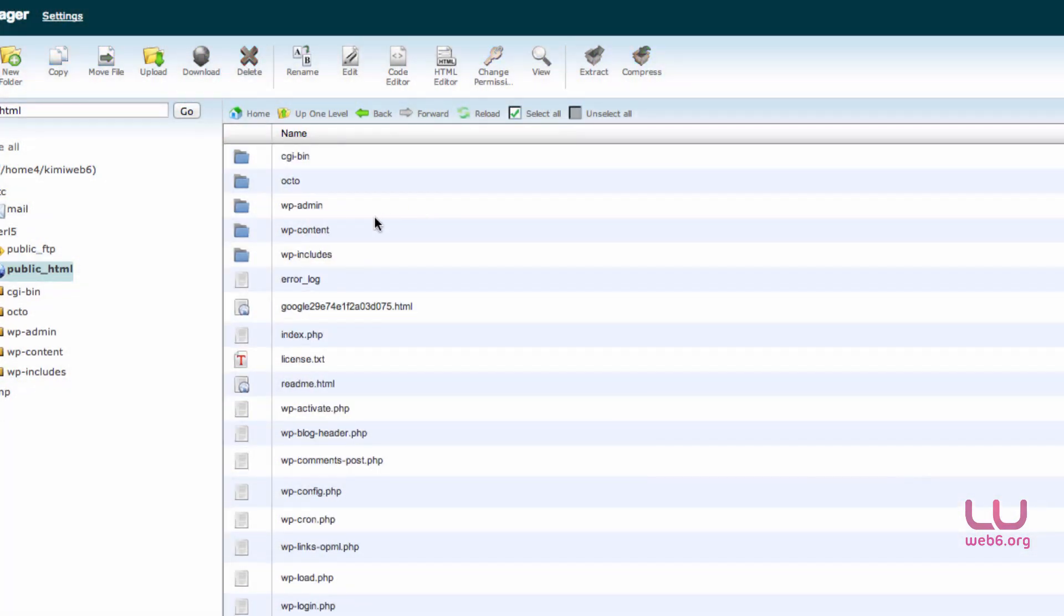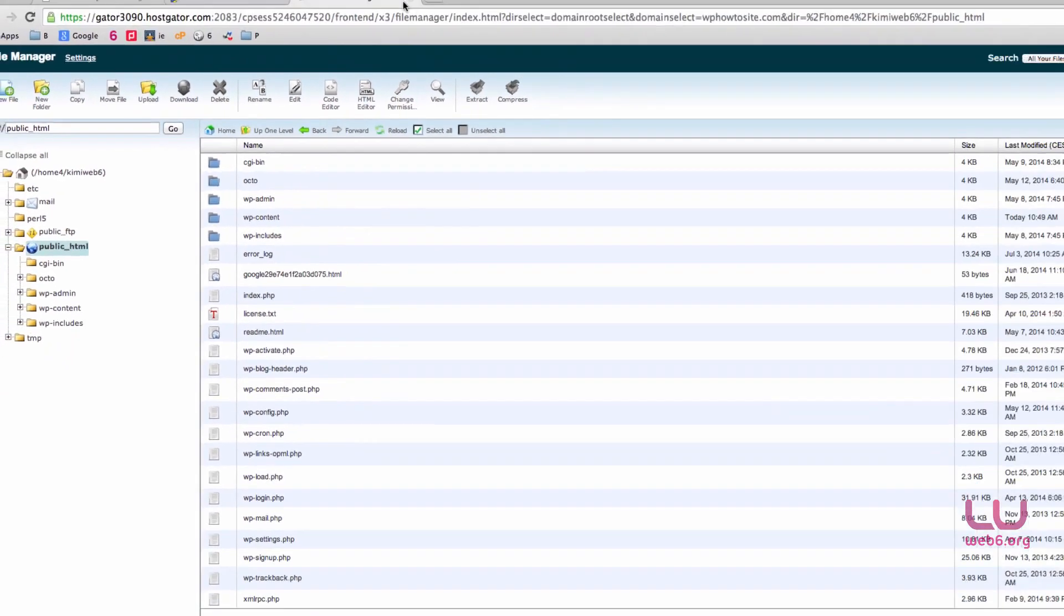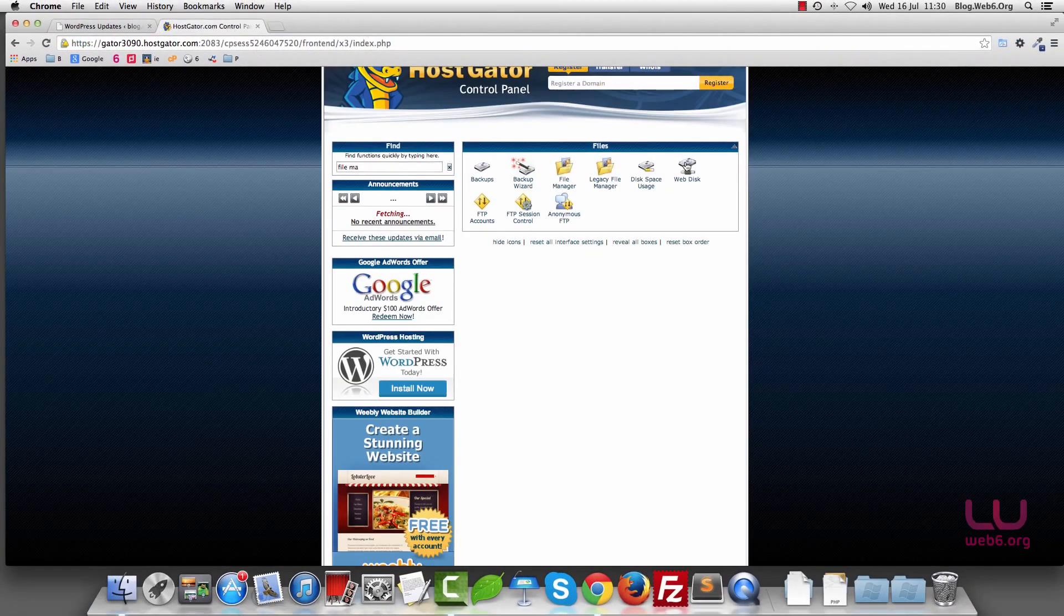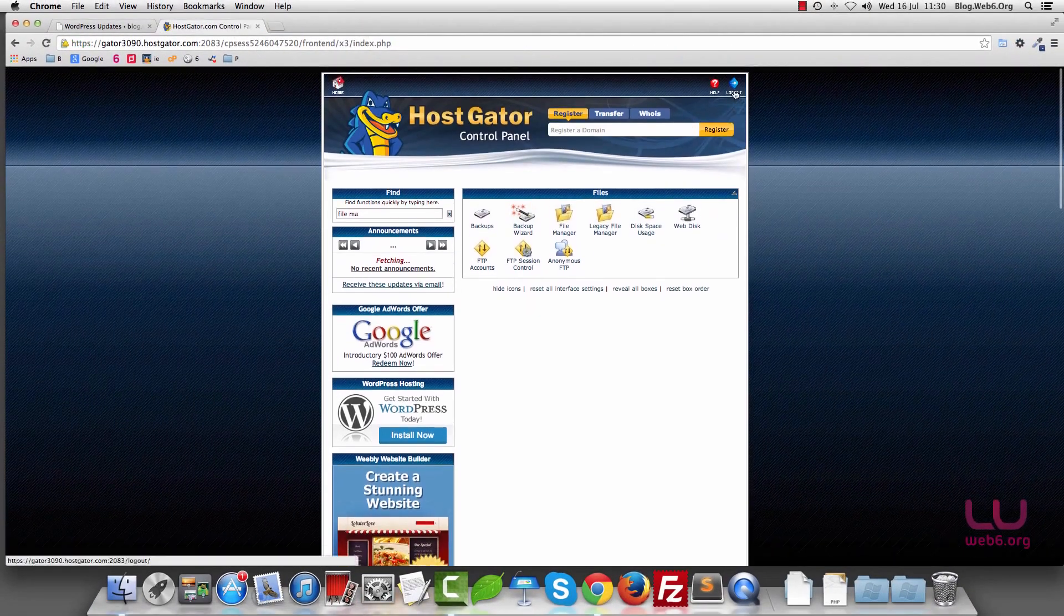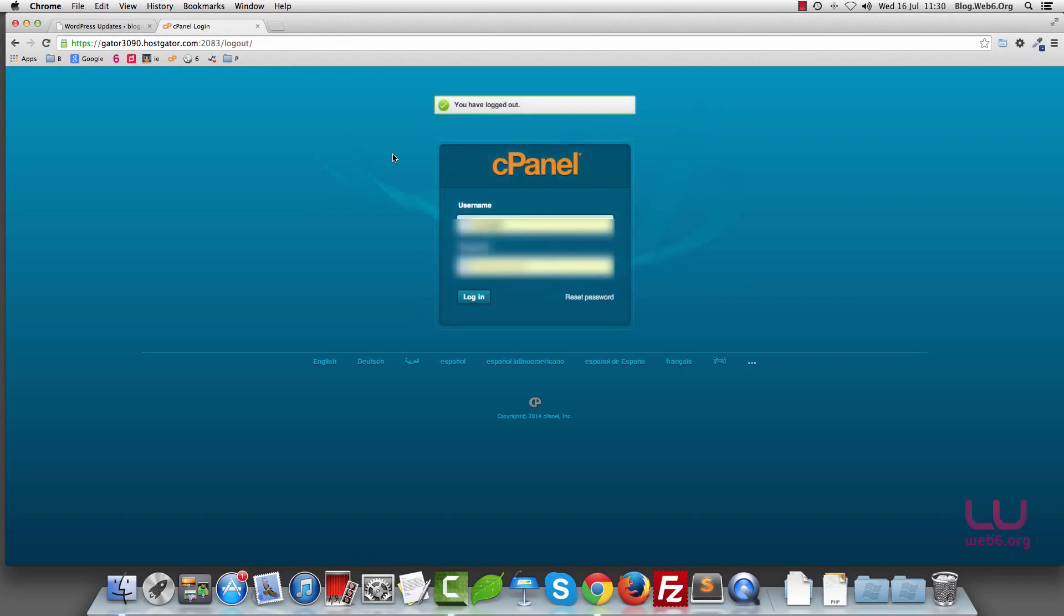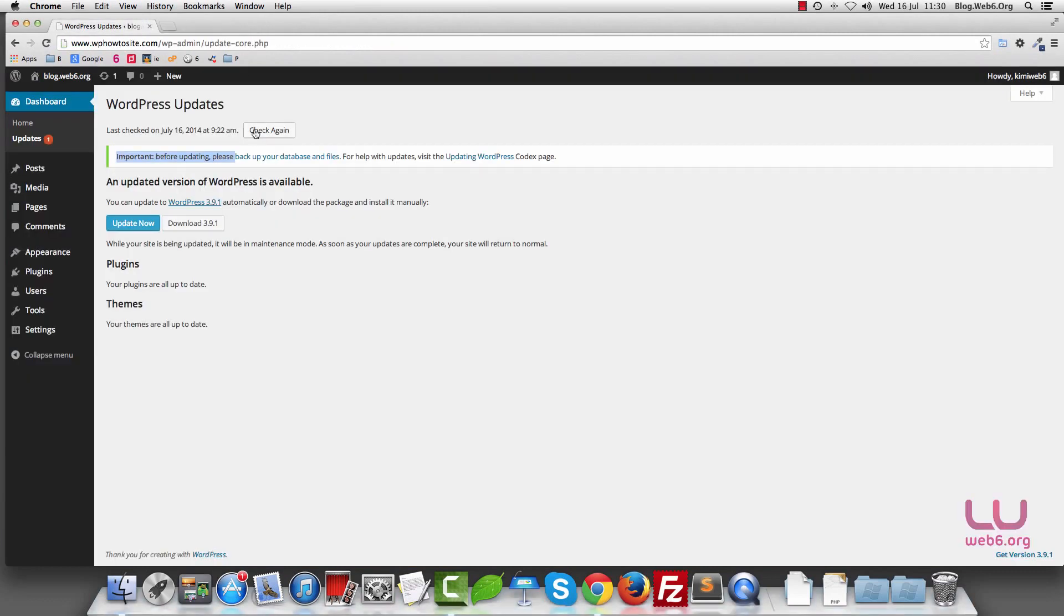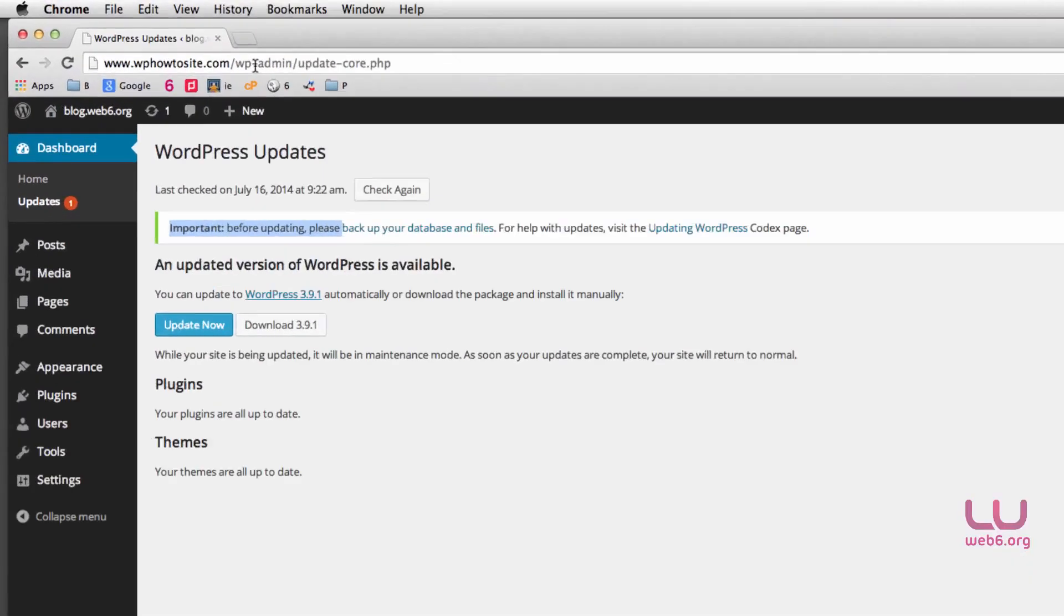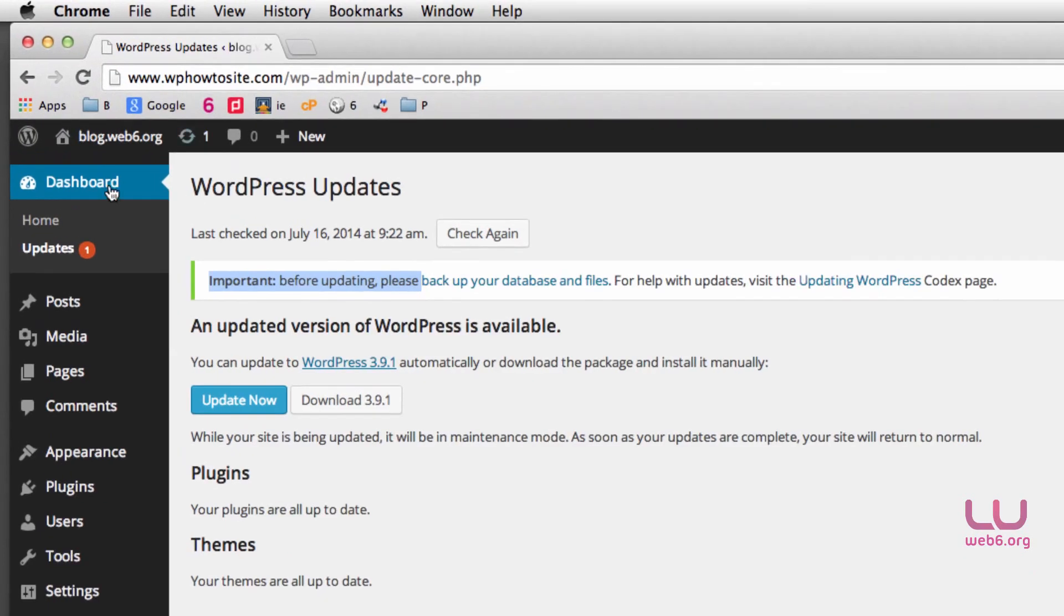So now that we've done already manually updating our root directory, we're going to log out from cPanel. Close this tab, and then you're going to log in to still in your dashboard.